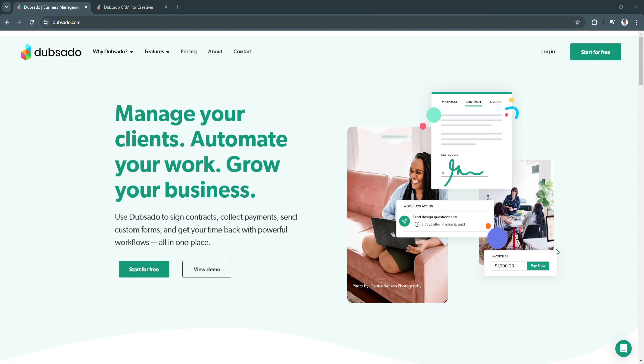If you're a freelancer, small business owner, or entrepreneur looking to streamline your operations, Dubsado is designed for you. It simplifies everything from client onboarding and project management to invoicing and workflow automation.